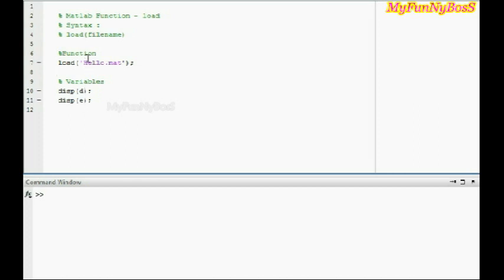So on running this function, I obtained the result as 150, which was saved before as d and e respectively.